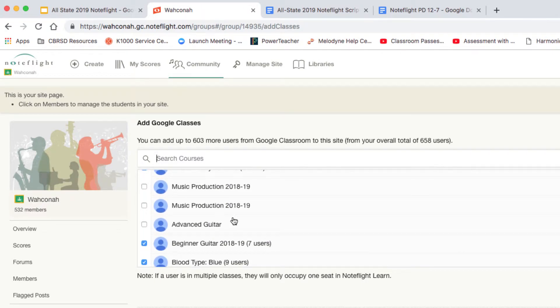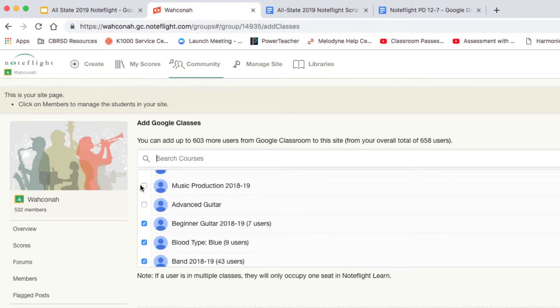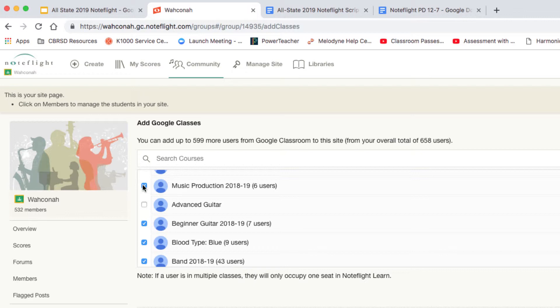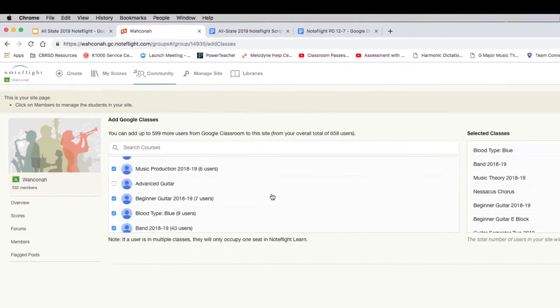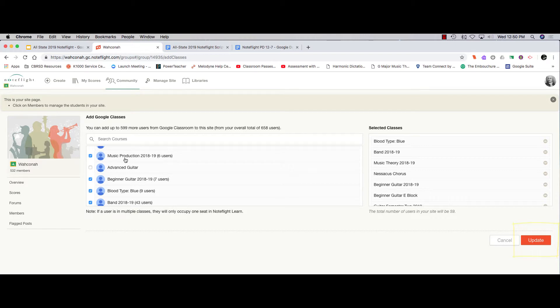If I wanted to assign one of these classes, for example, I could. Let's take this Music Production class. If I check it, then it's going to count how many users are in that class, and if I hit this Update button over here, NoteFlight will give the six users in this class access to NoteFlight Learn.